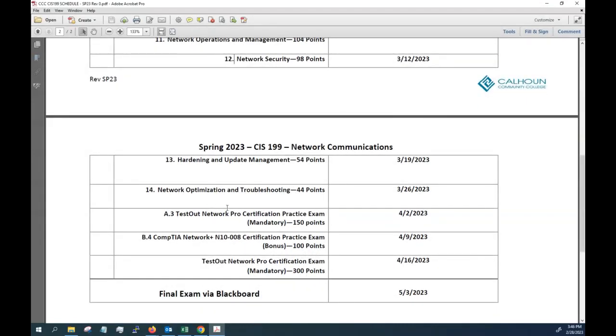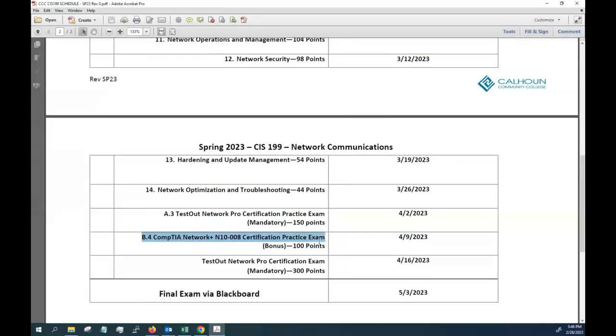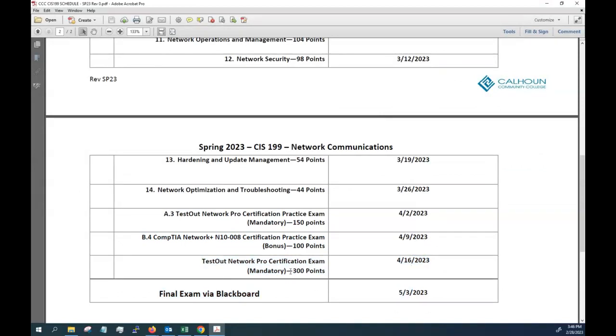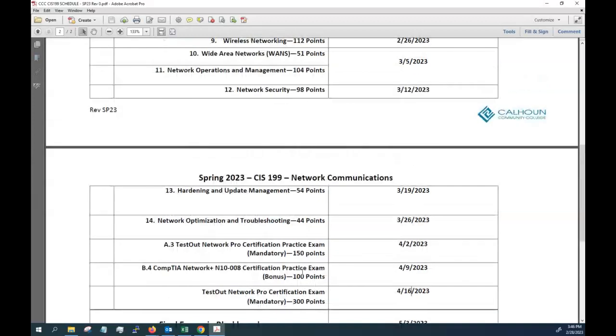schedule here. I've got listed the Network Pro Certification Practice Exam at 150 points. I'm actually going to give you bonus points for taking the Network Plus practice exam. And then by the 16th, somewhere between the 2nd and the 16th, I will have to go out and schedule for you guys to take the certification exam. I will likely do that between the 9th and 16th, so it'll be available for you to take. It's worth 300 points.